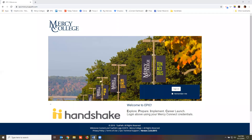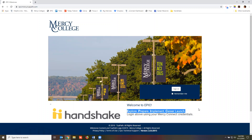Hello and welcome to EPIC. EPIC stands for Explore, Prepare, Implement, and Career Launch — the four phases of career planning.